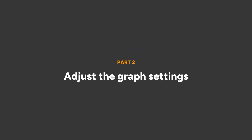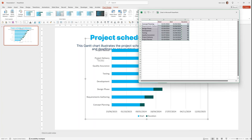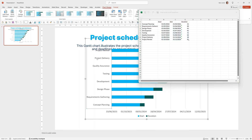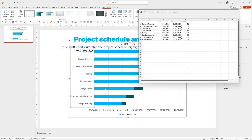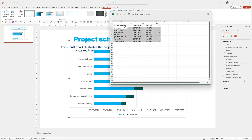Now I want to change the order and reverse it. So I can click on the axis, right-click, Format Axis, then choose the option for Categories in Reverse Order.